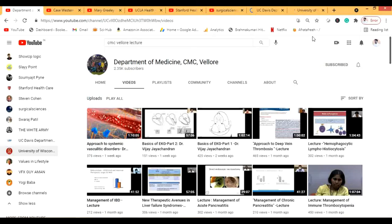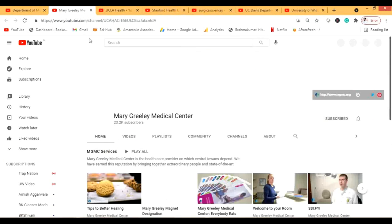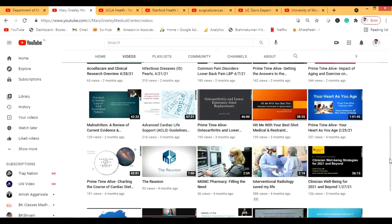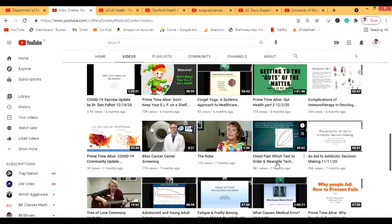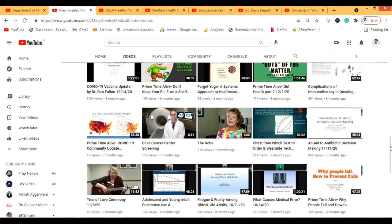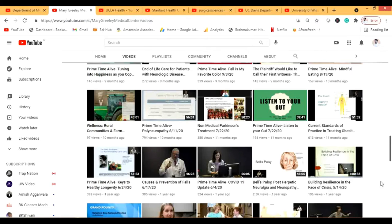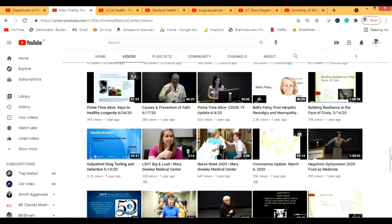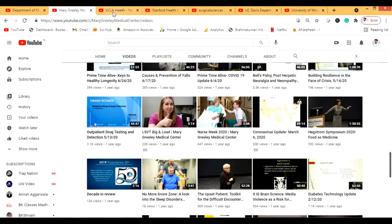Now I'll show some YouTube channels I haven't added to my blog yet but will add after this video. First is Mary Greenland Medical Center — these are mostly awareness videos but there are specific lectures too, covering practical things like causes and prevention of falls and Parkinson's treatment. It also has some grand rounds, symposiums, and drug-related lectures.